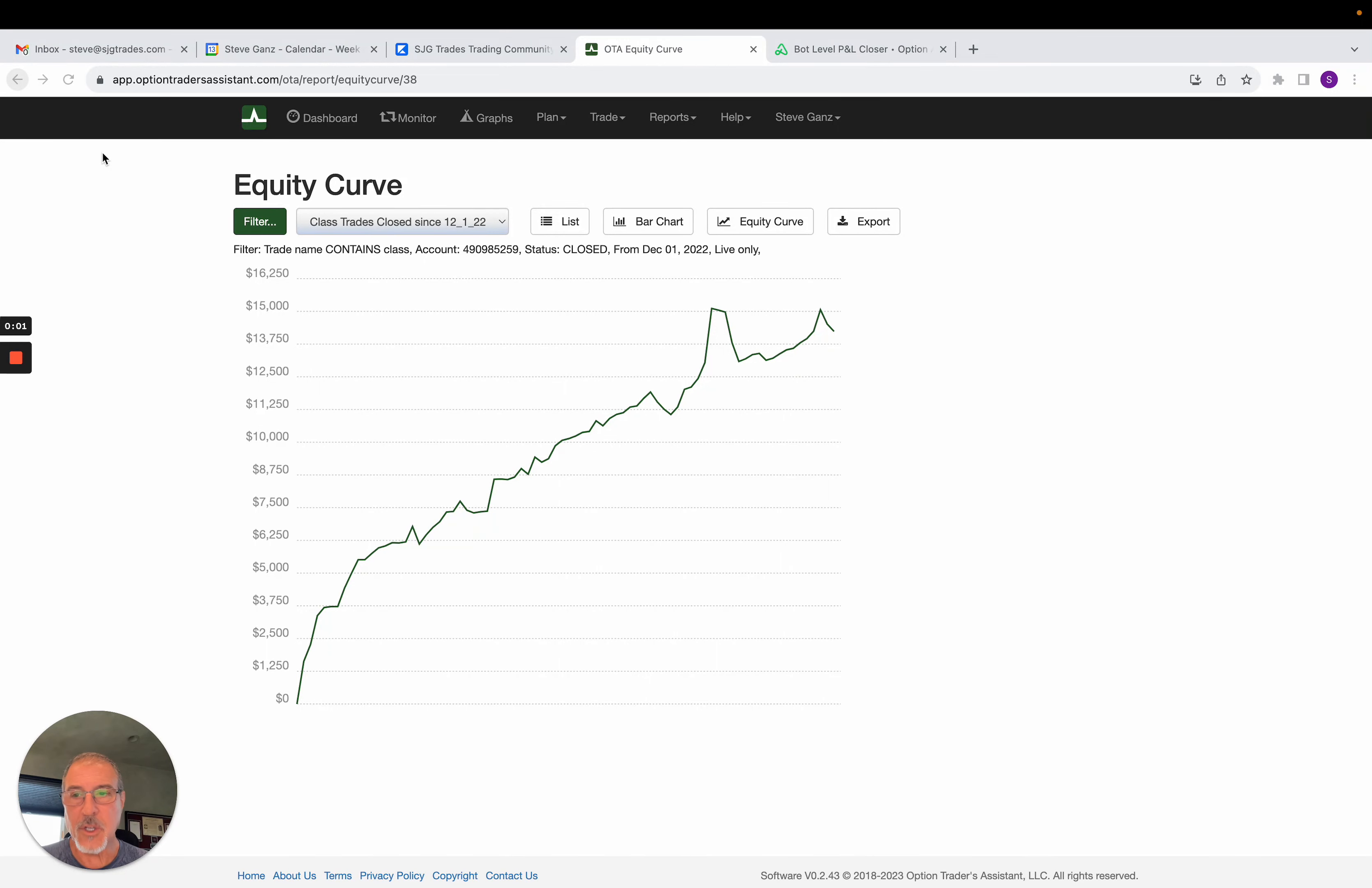Hello traders and welcome to the weekend update here on August 13th, 2023.